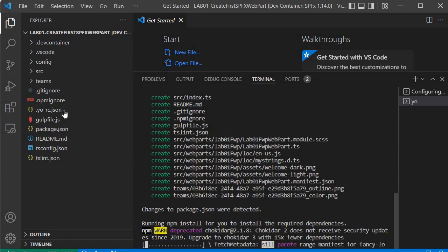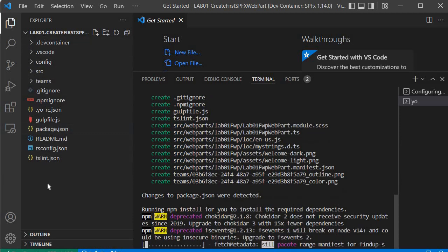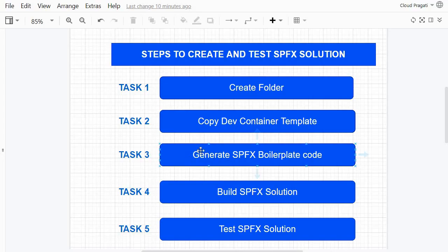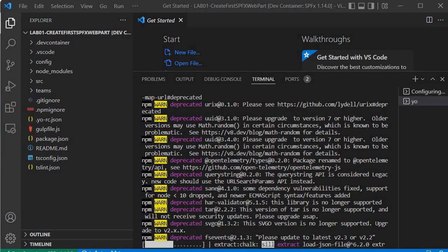It will start creating the boilerplate code. You'll see that it has generated many files as part of our solution — that completes our third step. These three steps will be repeated in all of the exercises in our upcoming sessions. I'm pausing here while the code generation completes.